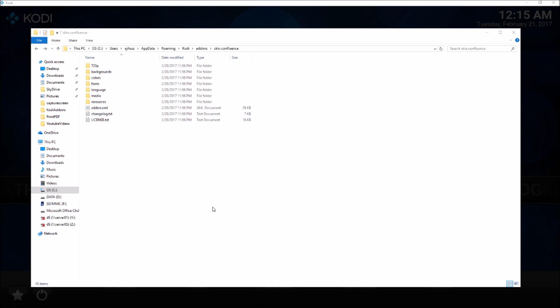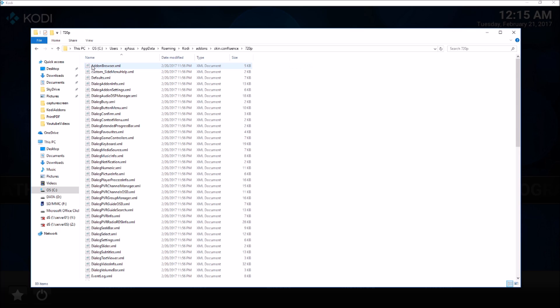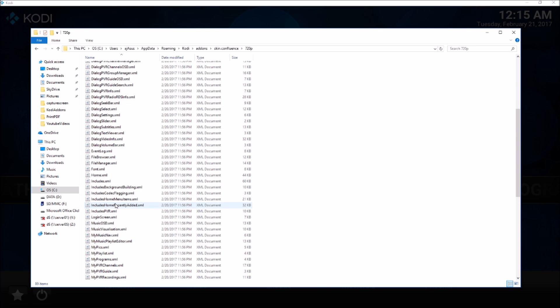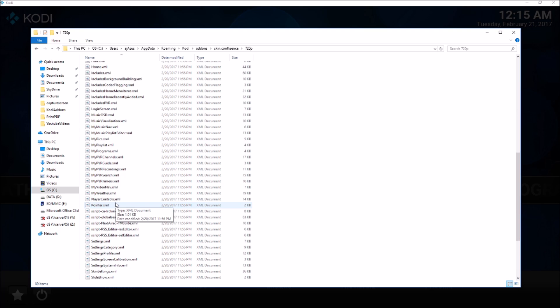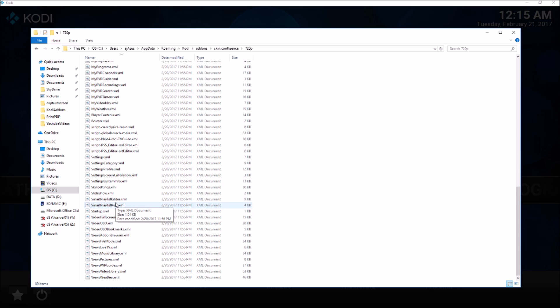The location for those files, depending on the skin you are using, can be found in the AppData folder where your Kodi user data is, then add-ons, then find the skin, then go to the 720p folder. Here you will see all the XML files for the skin.